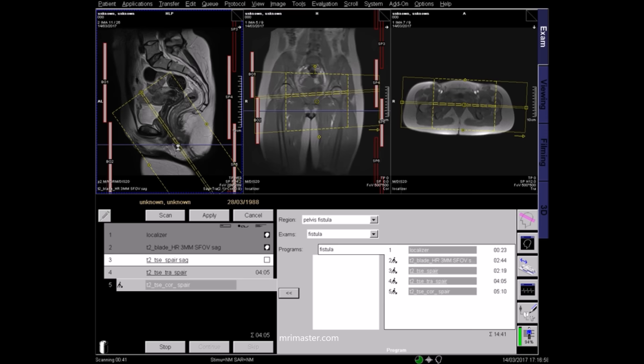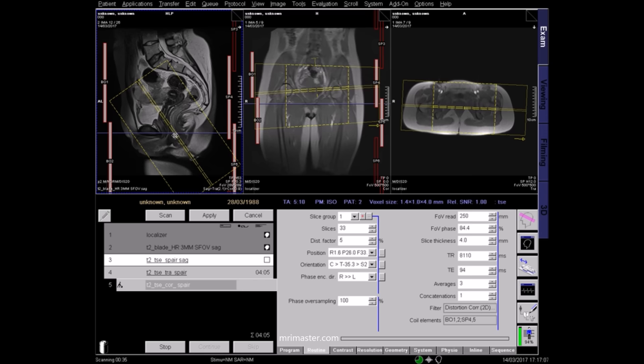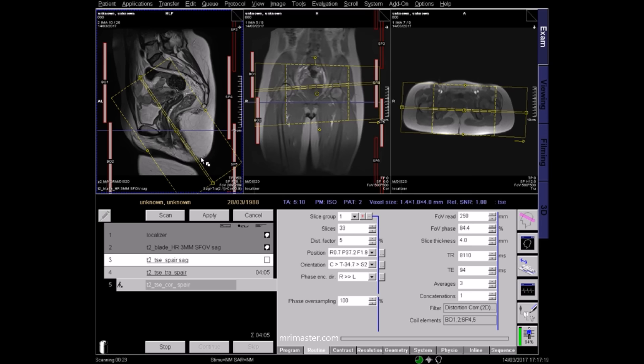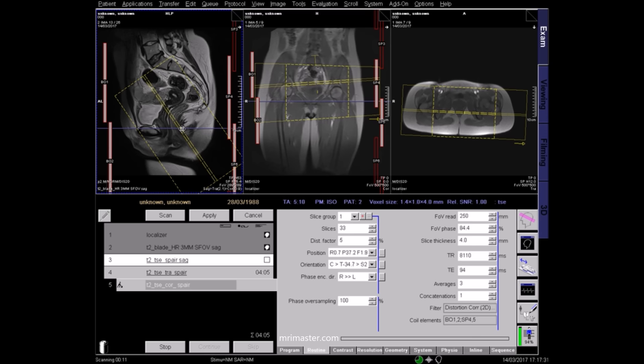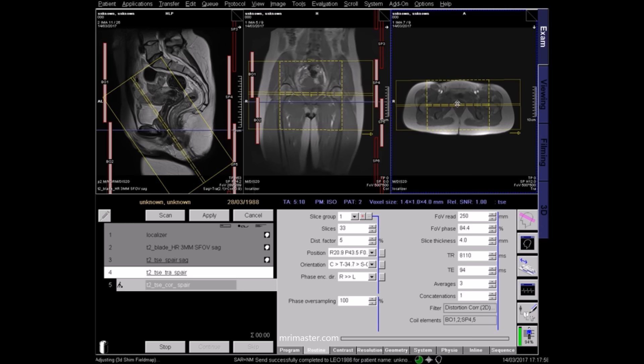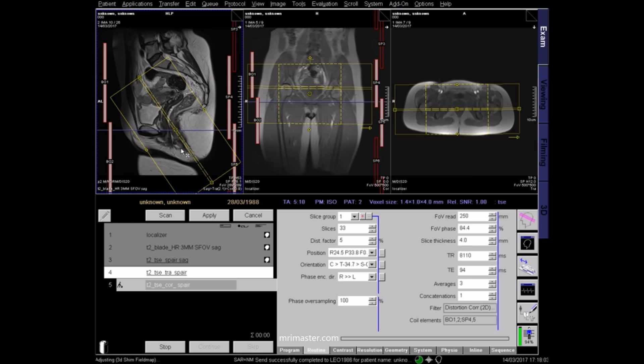Now plan a high-resolution T2 coronal fat sat sequence. This time your slices will run parallel to the anal canal, and again cover the skin surface of the buttock. Straighten the other planes and make sure your coils are turned on.